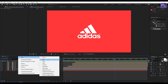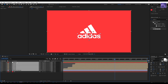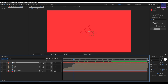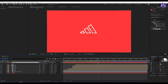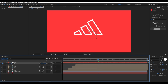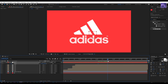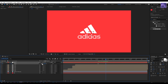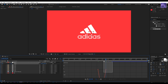Now create a null object. Select these layers and parent them to Null 1. Go to around 2 seconds, press S to open Scale, and set a keyframe on Scale. Set the amount to 170, then go forward a few frames and set Scale to 100. Select these two keyframes, press F9, then open the Graph Editor and adjust the graph curve.